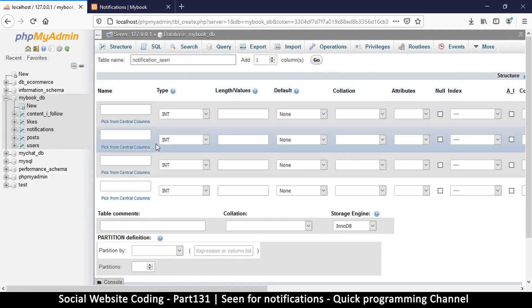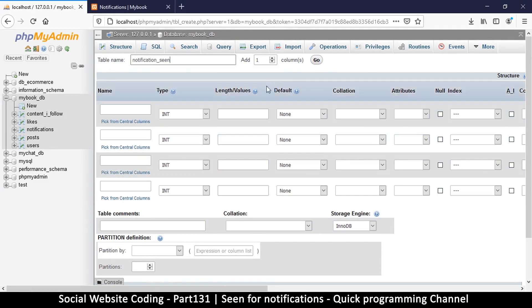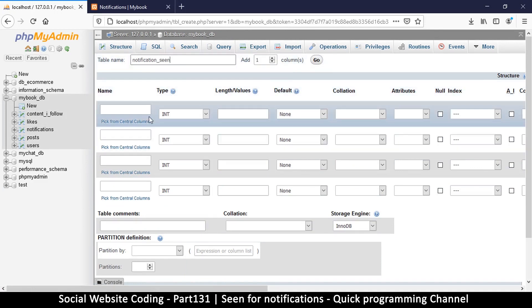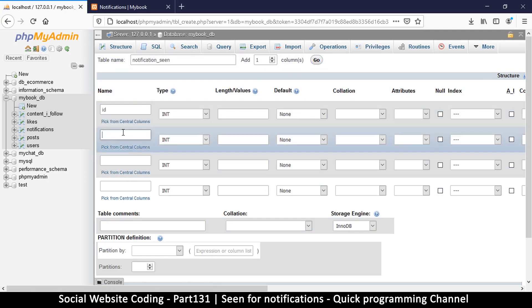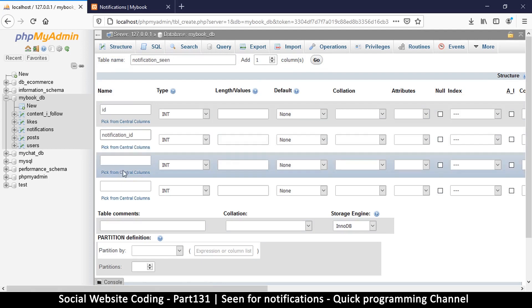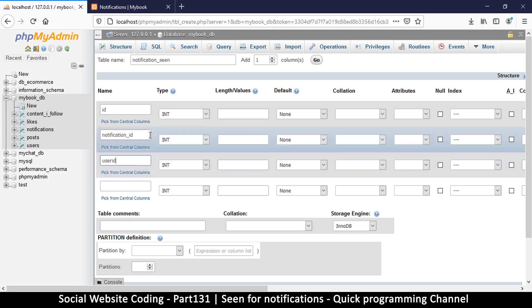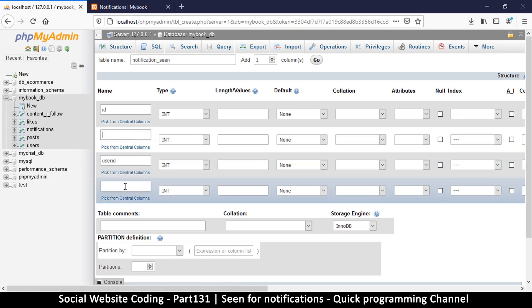So I just need an id, the primary index, and then I'm going to say notification underscore id, and then the user id. Okay, so the user id and the notification that they've sent. Maybe let me swap these - I just like it this way to start with the user id.